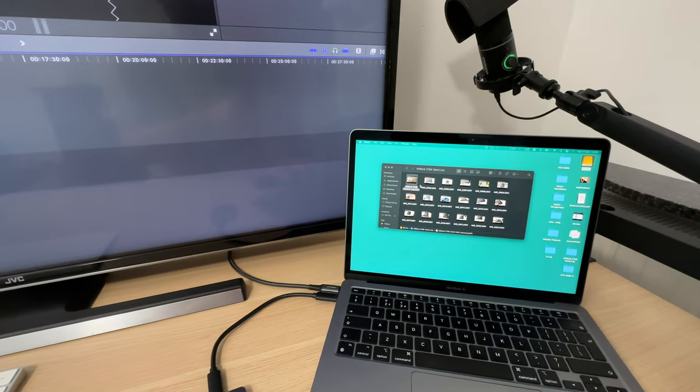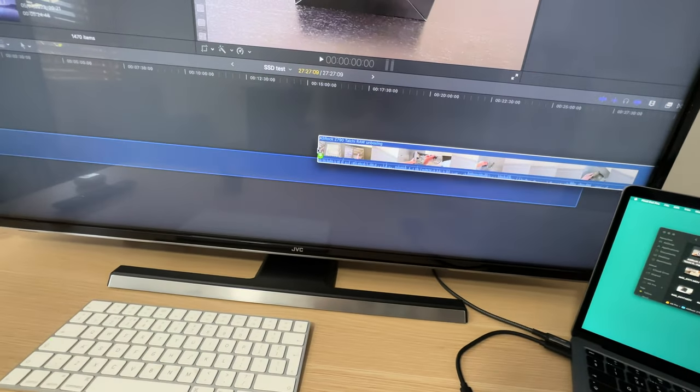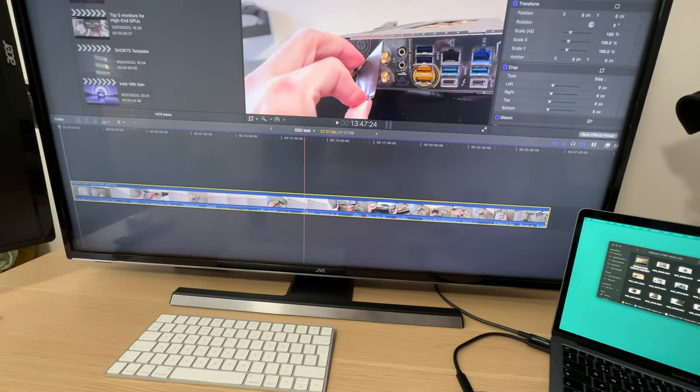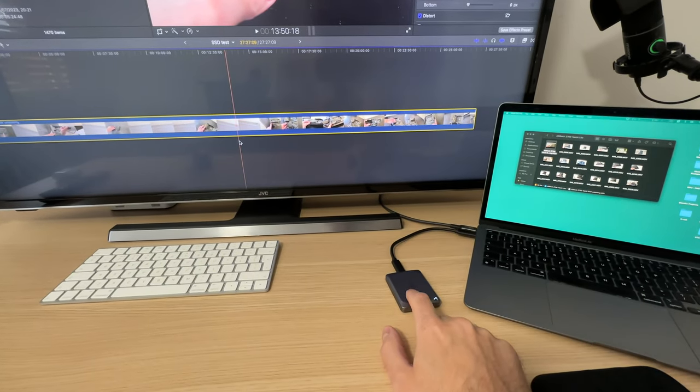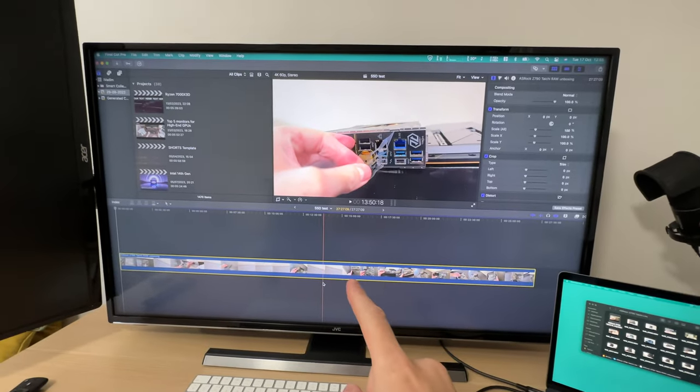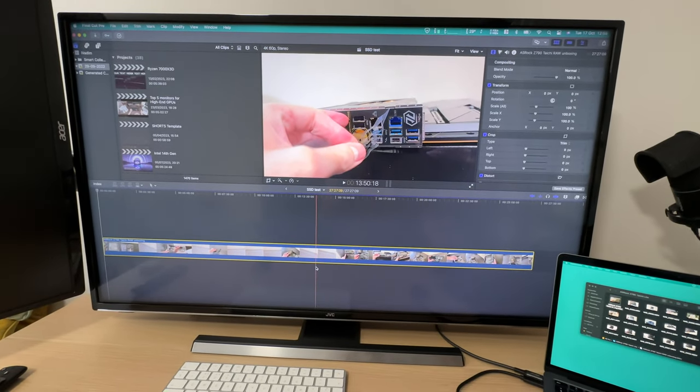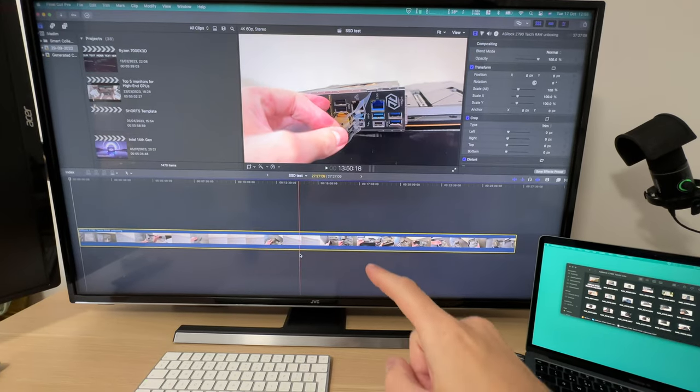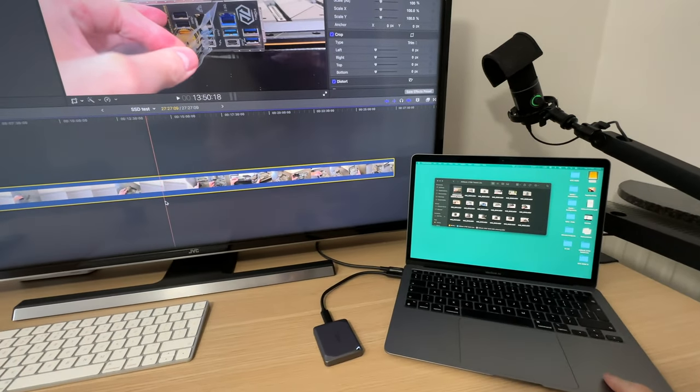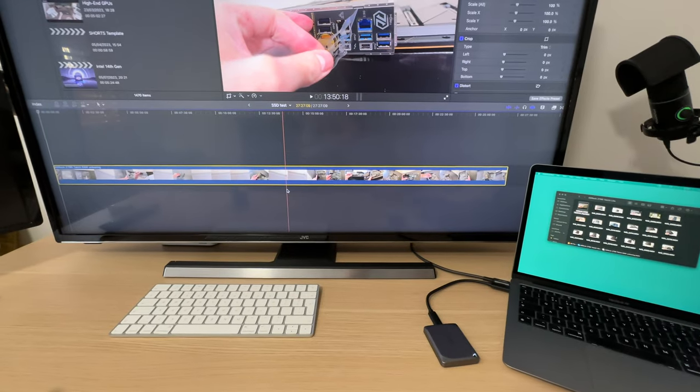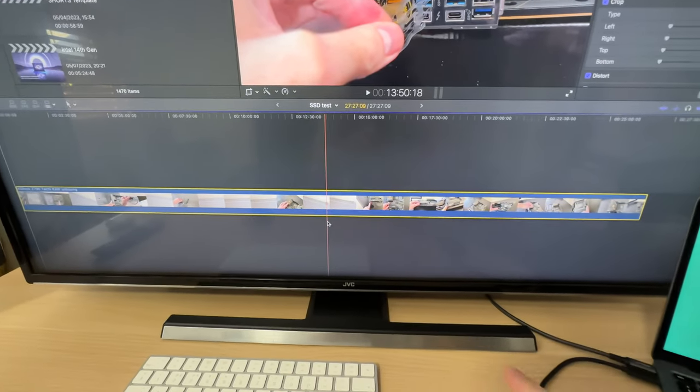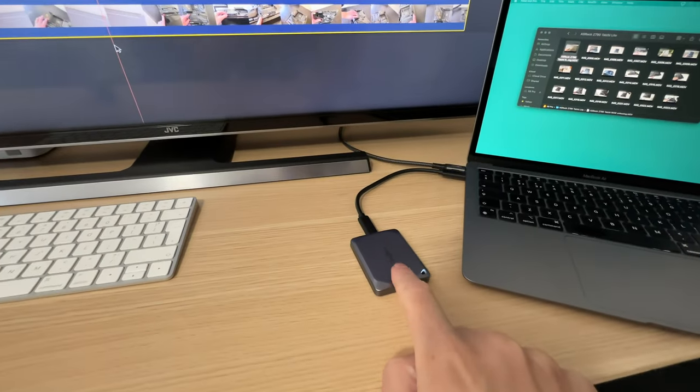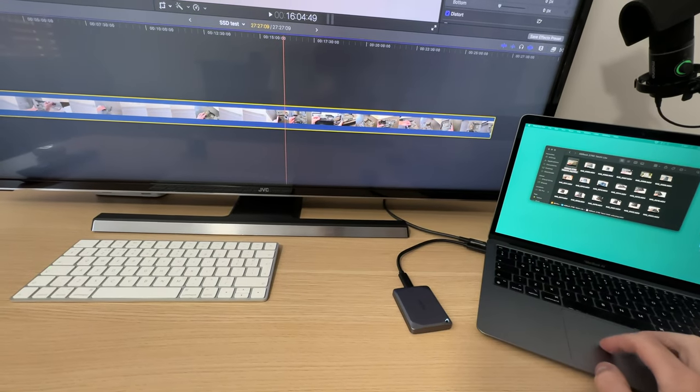Use those files that are stored on this external SSD to edit those videos in Final Cut Pro off of that SSD alone. I've disabled the option that actually uploads everything that I add here onto the main internal SSD. So the file you see here in the timeline is actually stored on this SSD.